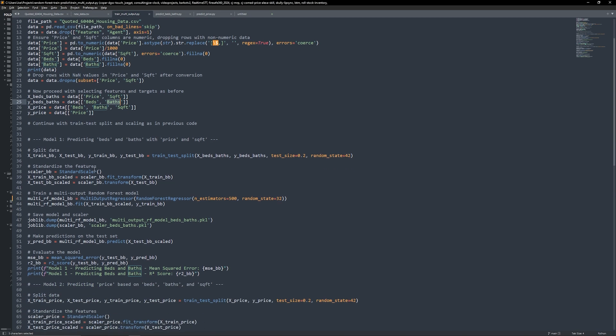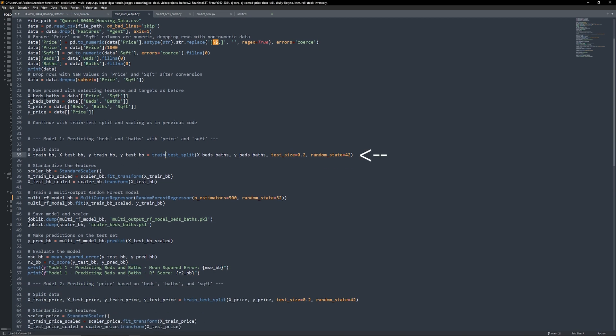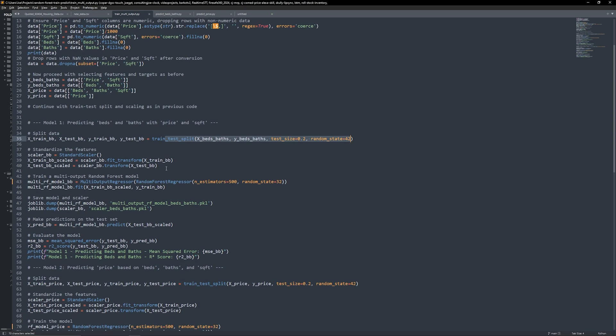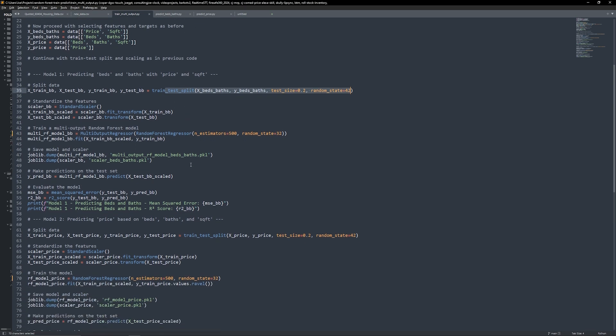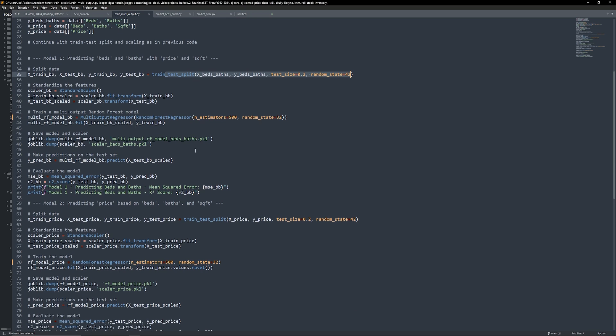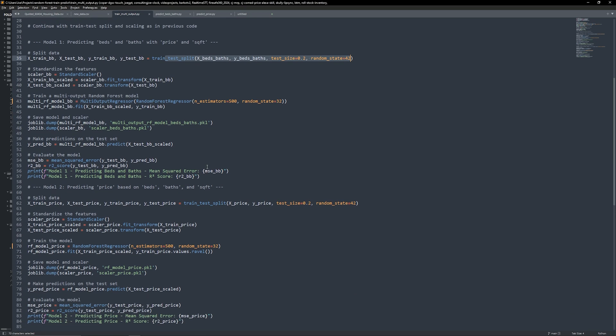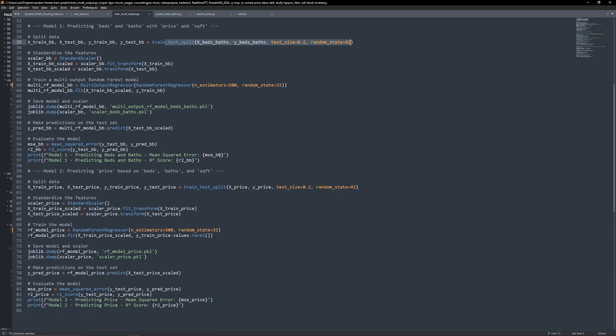Before training, it's essential to standardize our feature data. Scaling ensures that all input features are on the same level, which is especially important when combining different data types like prices and square footage. Once the data is scaled, we train our multi-output random forest model. This allows us to predict multiple outputs—both beds and baths—from one set of features.